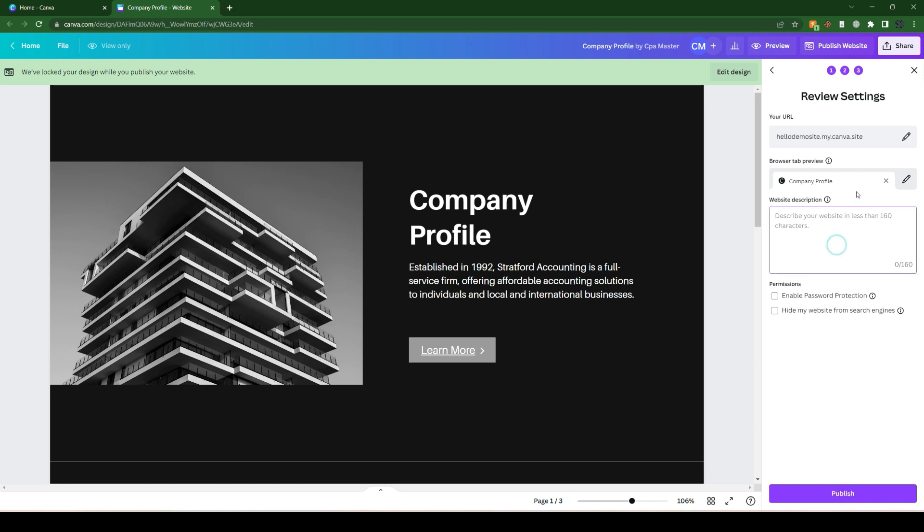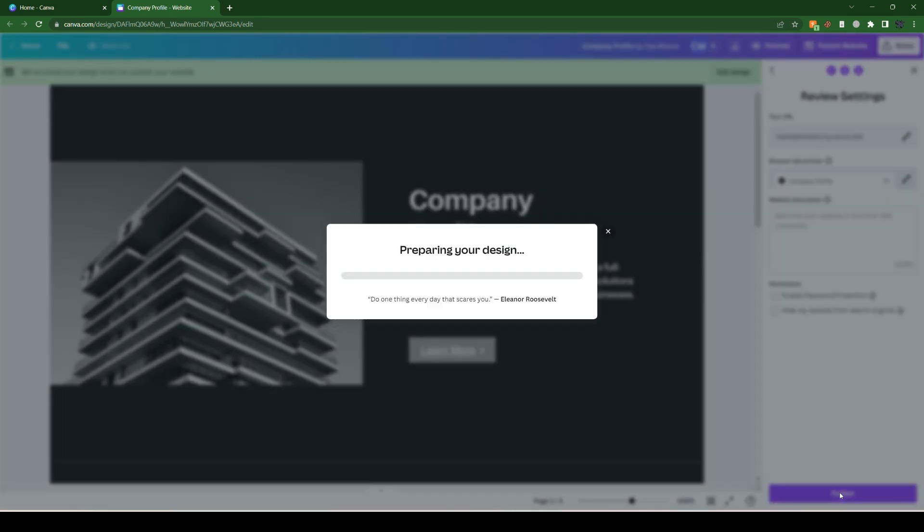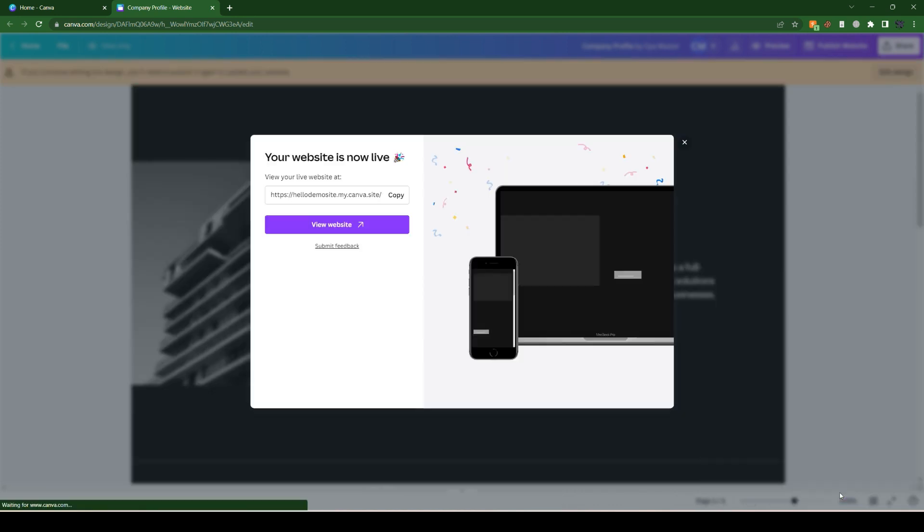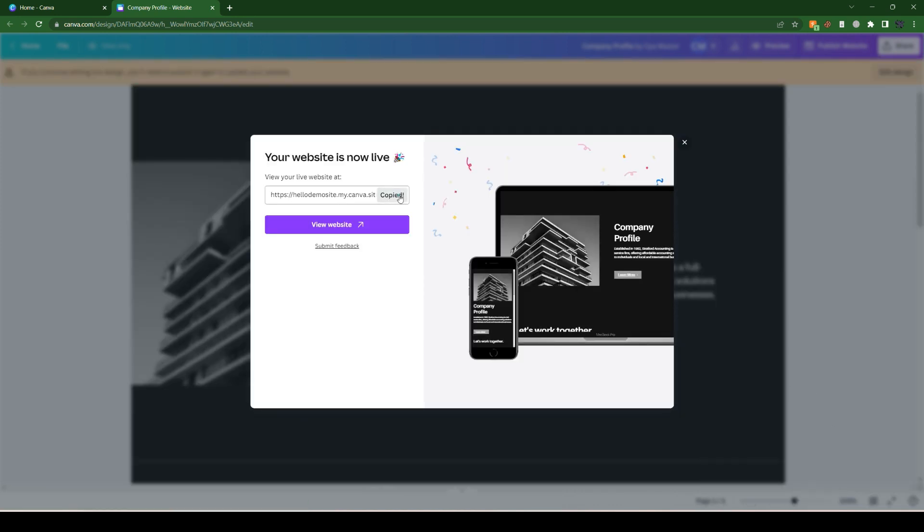You can do a little bit of SEO here if you'd like, and then simply click on the publish option. It takes a few seconds to publish as it collects the elements inside it, and your website is ready.